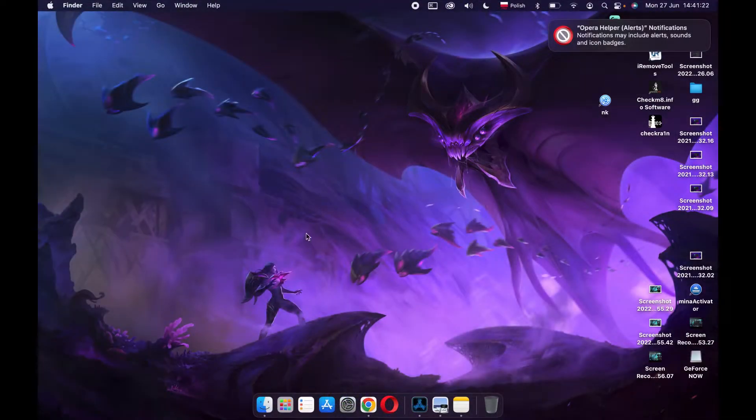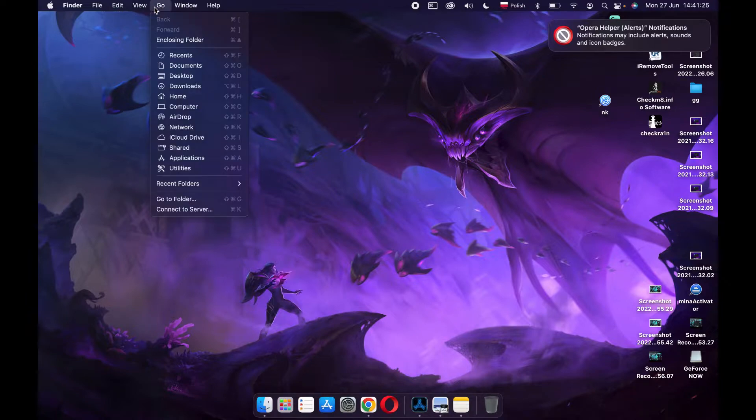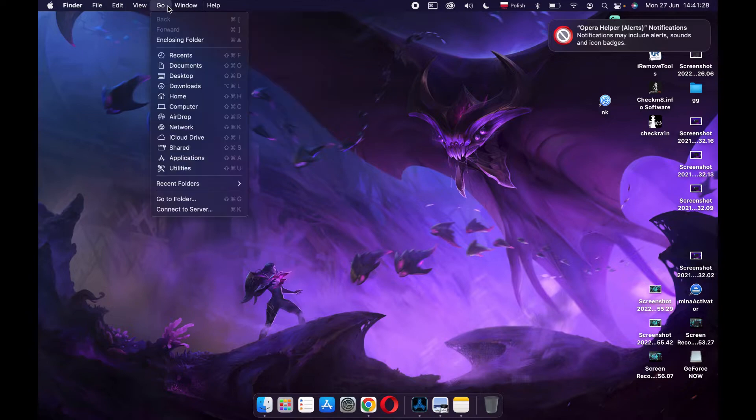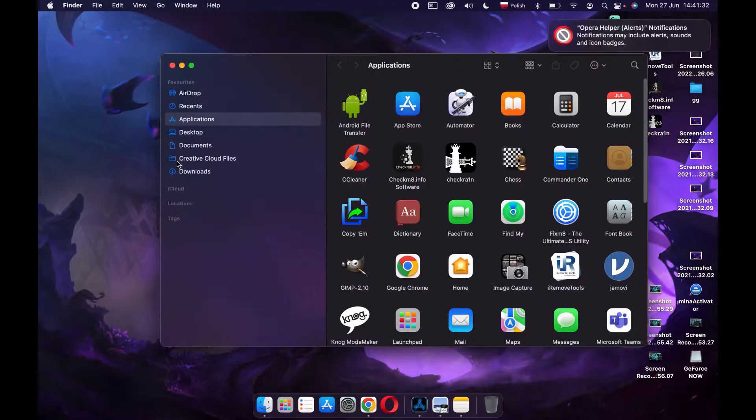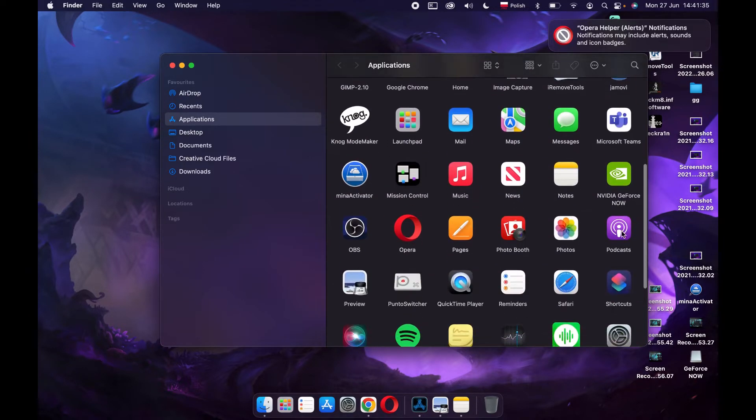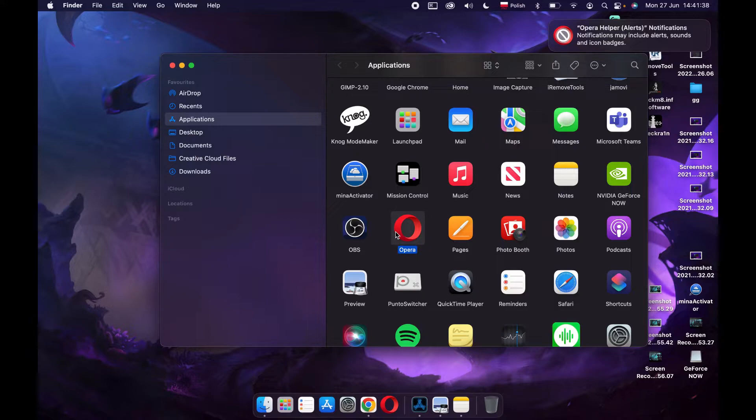In order to do this, we need to go to the Go menu in the top left corner of our screen. Now find Applications. We'll need to find Opera in these applications. It's this one right here for me, but it could be in a different place for you.